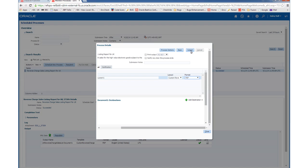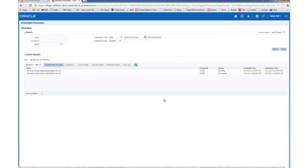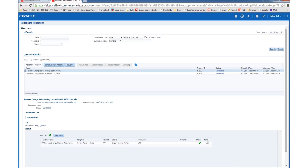So in this case, I've selected the customized layout template that we added and I'll submit the job. The job completed successfully. You can see in the output section that the custom reverse sales template that we added was used.